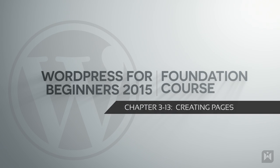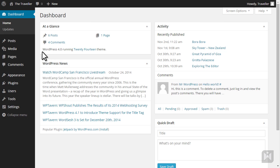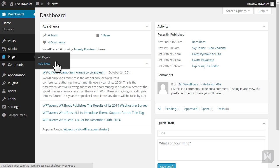Hello and welcome back. Let's go ahead and create a page. Hover over pages and click add new.